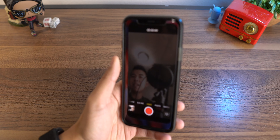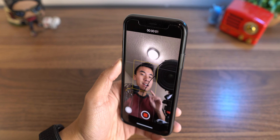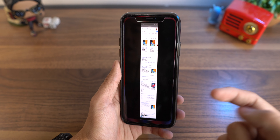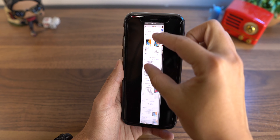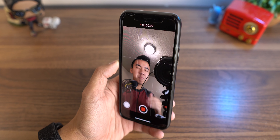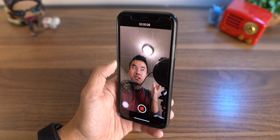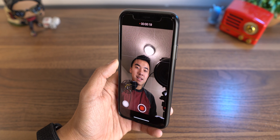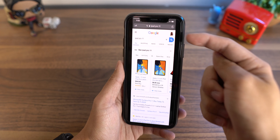Hey guys, my name is Yen and today I want to show you how to stitch screenshots together on your iOS device. If you wanted to share anything more than just your screen — maybe a full web page, maybe something in a different app — if you ever wanted to put multiple screenshots together into one image, I'm going to show you how to do that today.